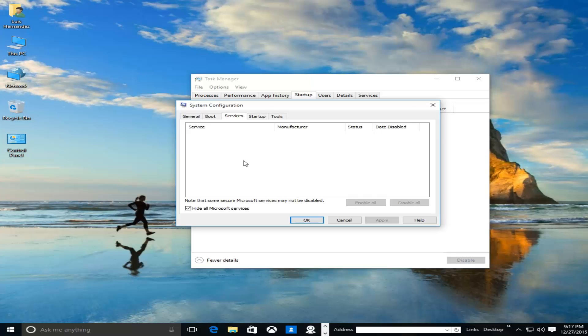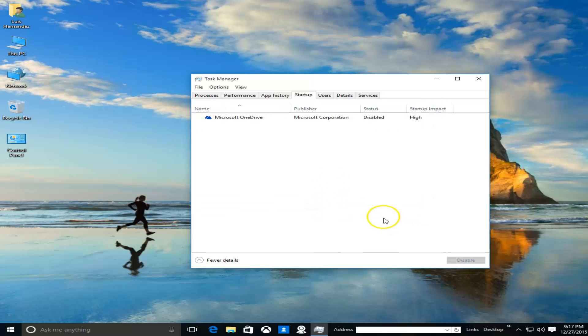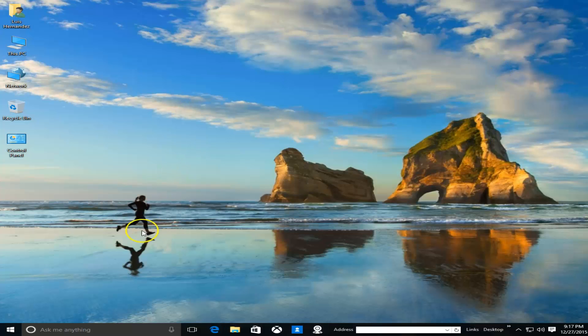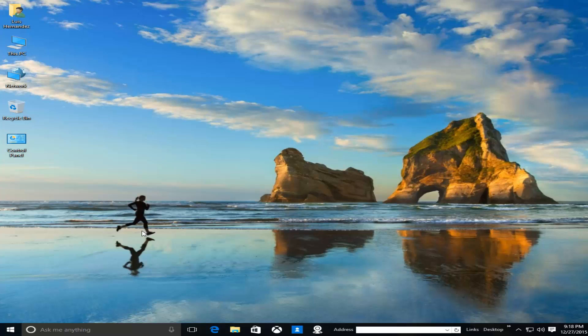So once you get that list, uncheck everything that you don't use. Only leave your antivirus program and whatever other things you use. Click OK and Apply, restart your computer, and once you restart your computer, your computer will be a heck of a lot faster. Those extra programs that are running in the background won't be running anymore - only what you need, which is your antivirus and whatever other program you use. And your computer will be a heck of a lot faster. If it was already fast, it's going to be even faster.